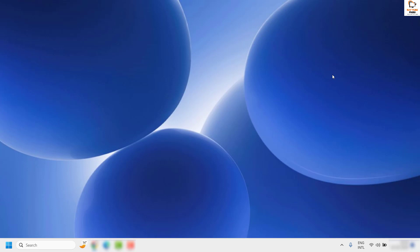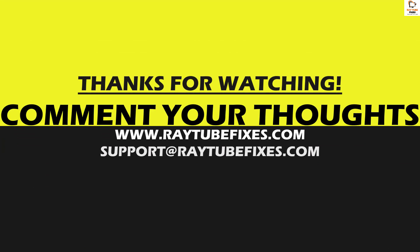If you are still facing a problem after all these steps, please leave a comment in the comment section so I can come up with a possible solution. I hope this video was useful. If you liked it, please hit the Like button and don't forget to subscribe to my channel. Thank you and have a great day.